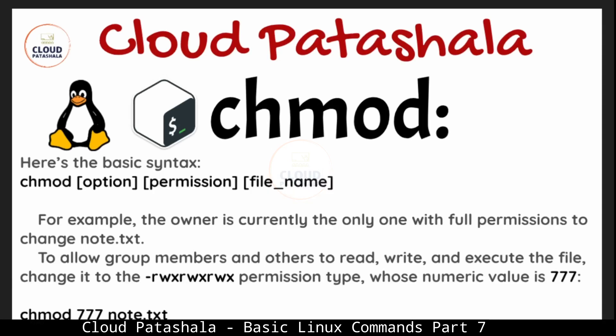The syntax for chmod is chmod with an option, then the permissions and the file name. For example, the owner is currently the only one with full permission on note.txt. So he can read, write and execute that file.